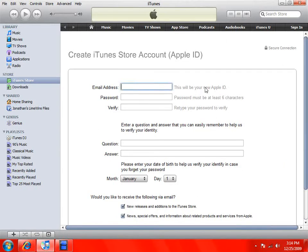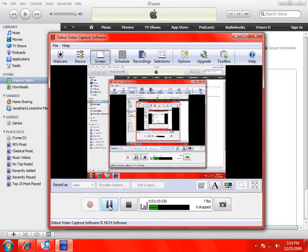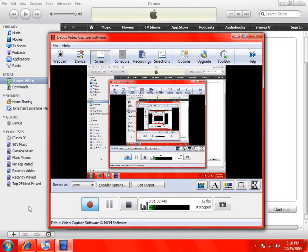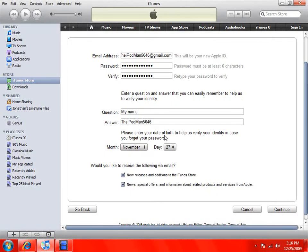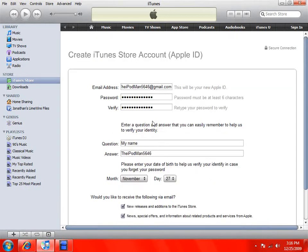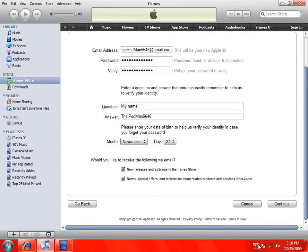Now type in your email address, password, verify it, and fill in the security question. I'll just do this real fast. Okay, I filled it out. Once you've done that, click Continue.